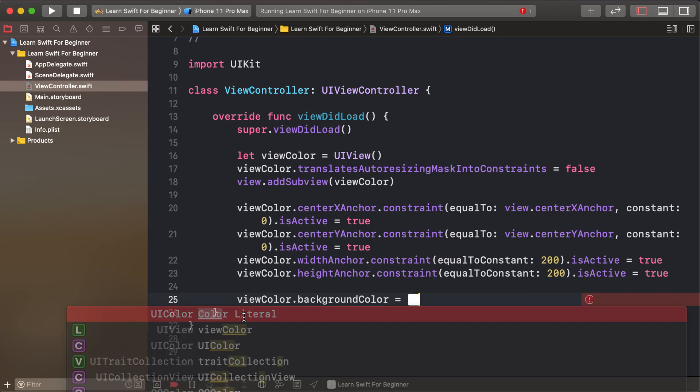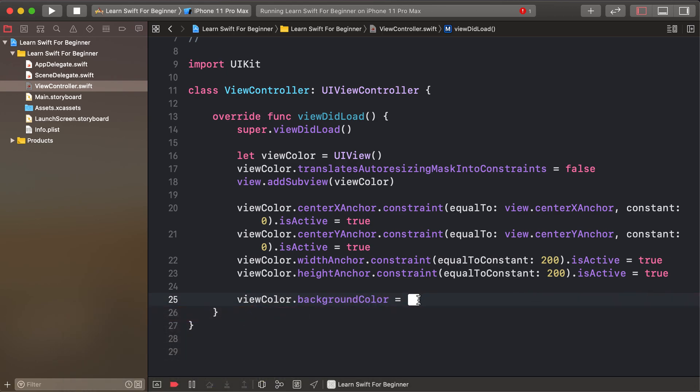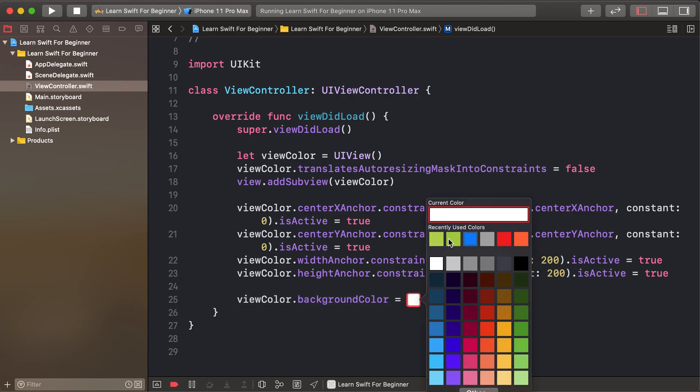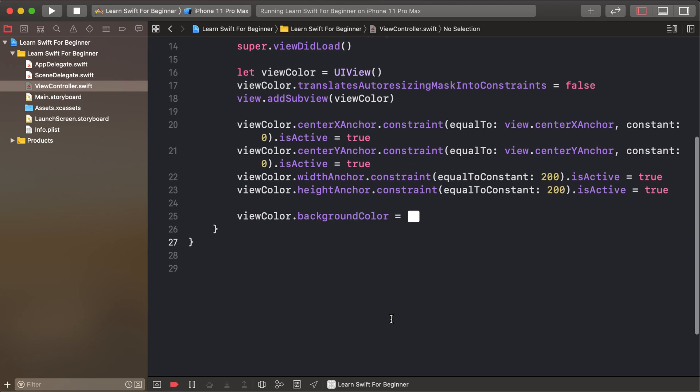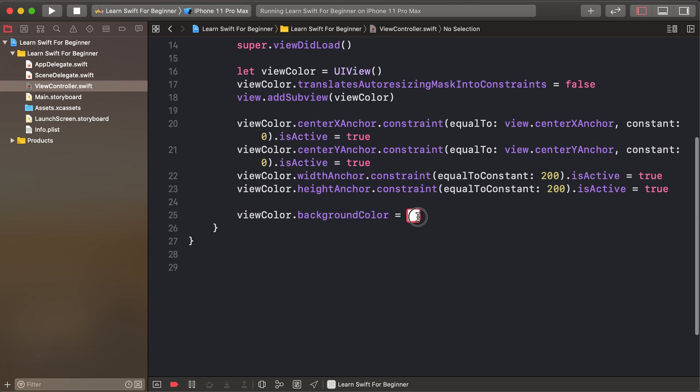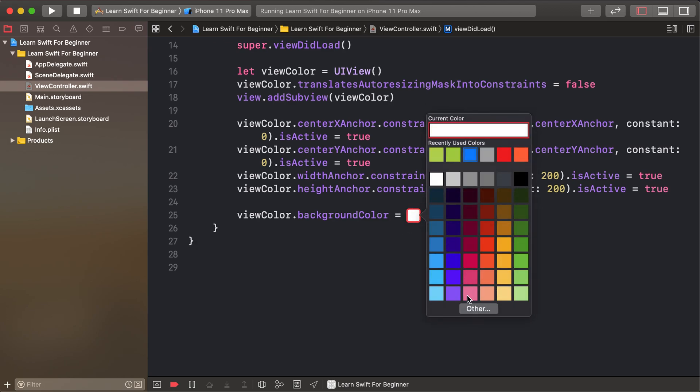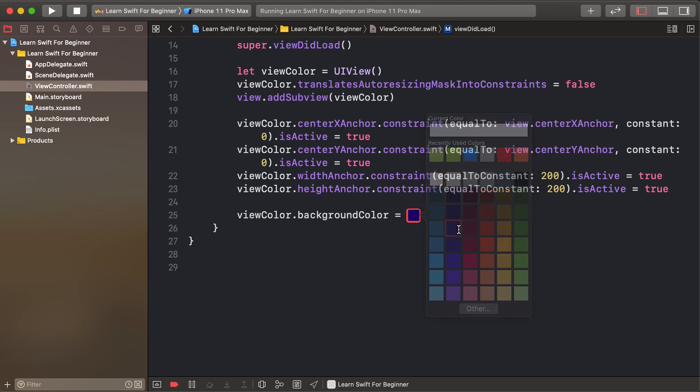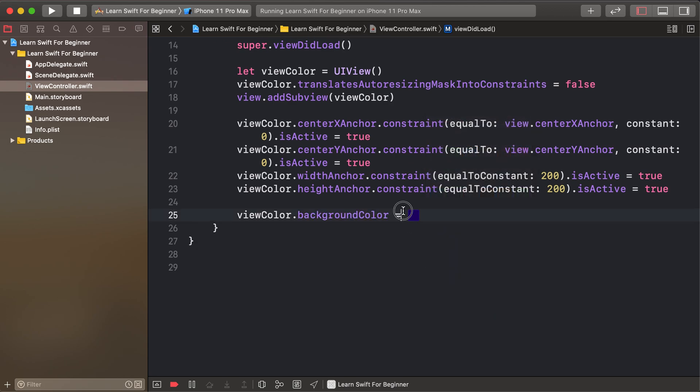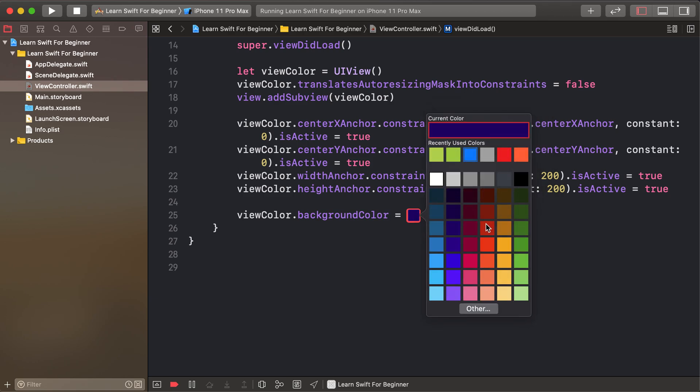Click, and the default color is white. You see this color box. Double-click, and it shows some colors. Choose any color.